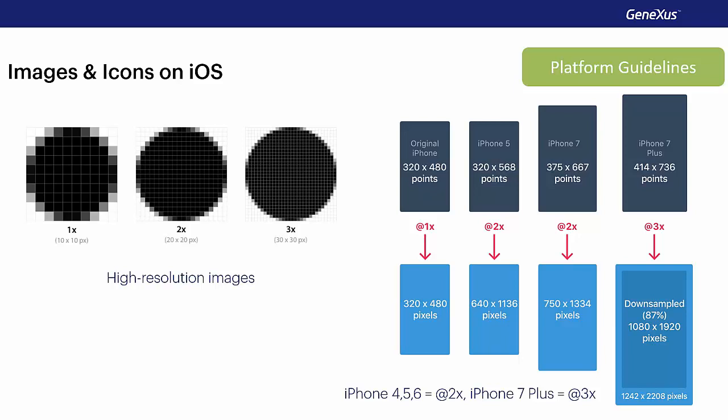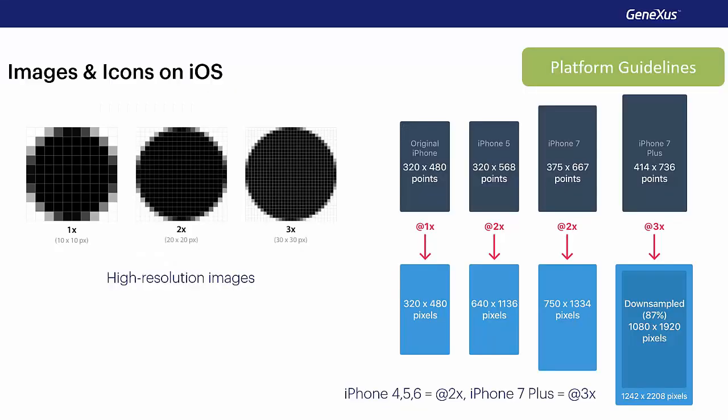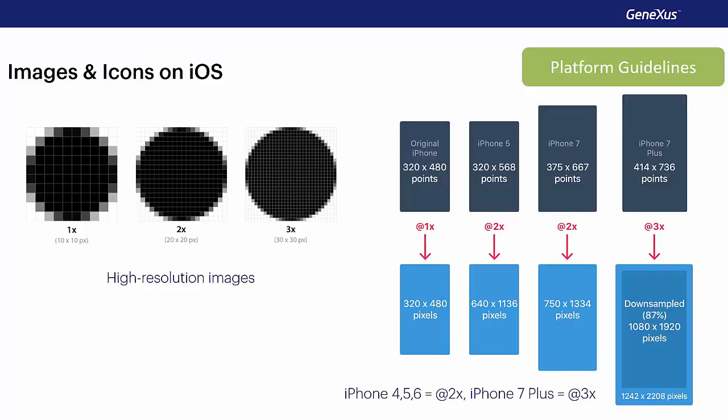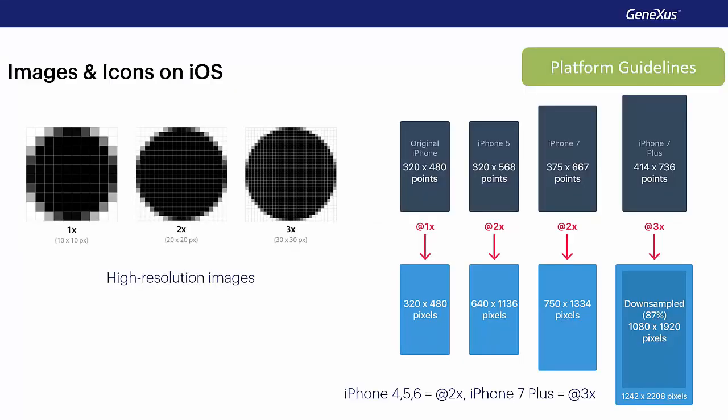For example, if we start from an image in standard resolution at 1x of 10x10 pixels, the at 2x version of this image should be 20x20 pixels, and for the at 3x version, it should be 30x30 pixels. For this reason, when developing our app, we must provide images in all resolutions, because the images to be used depend on the device in which the application is installed.